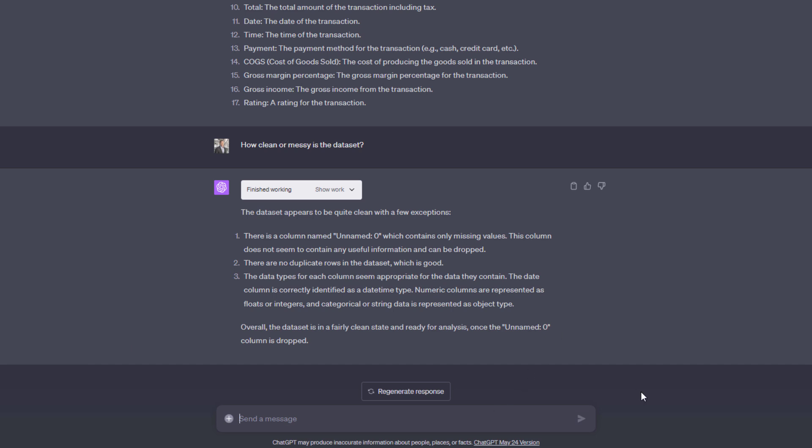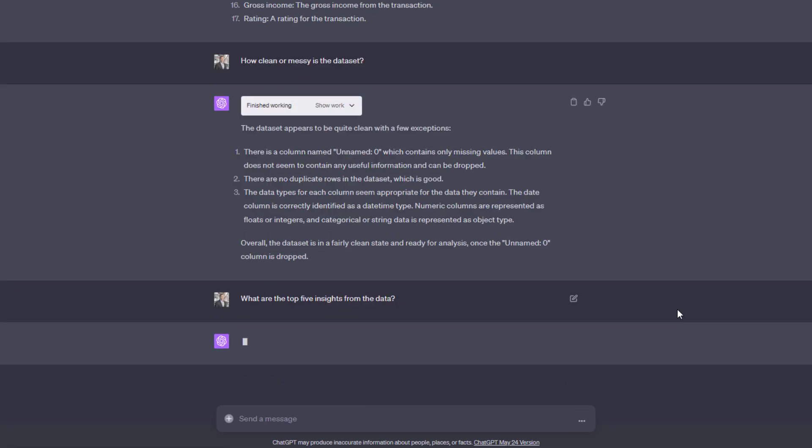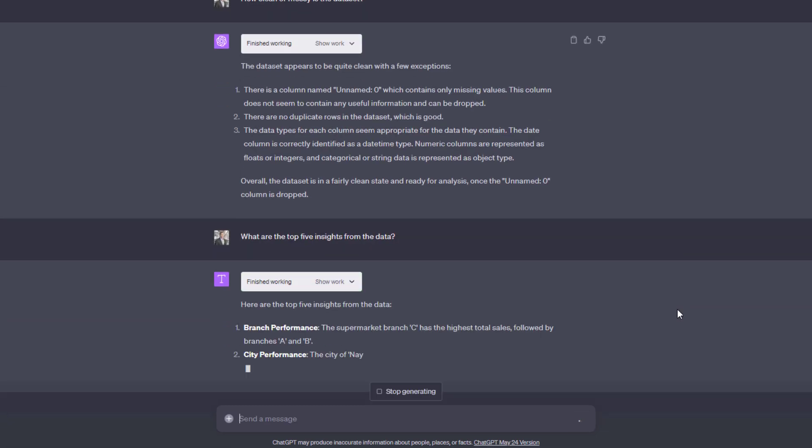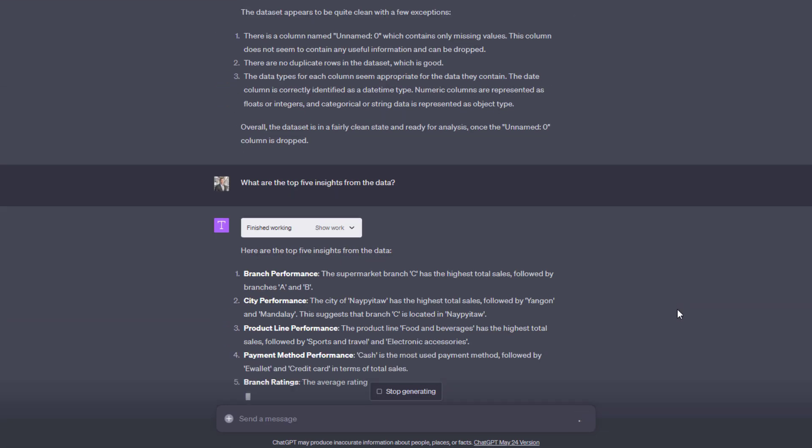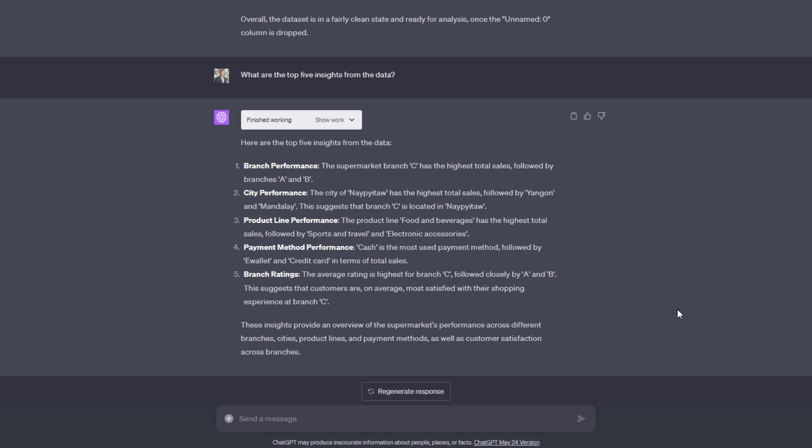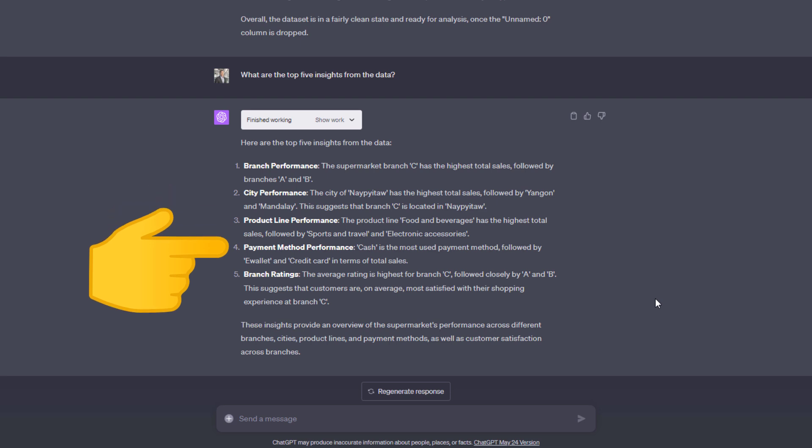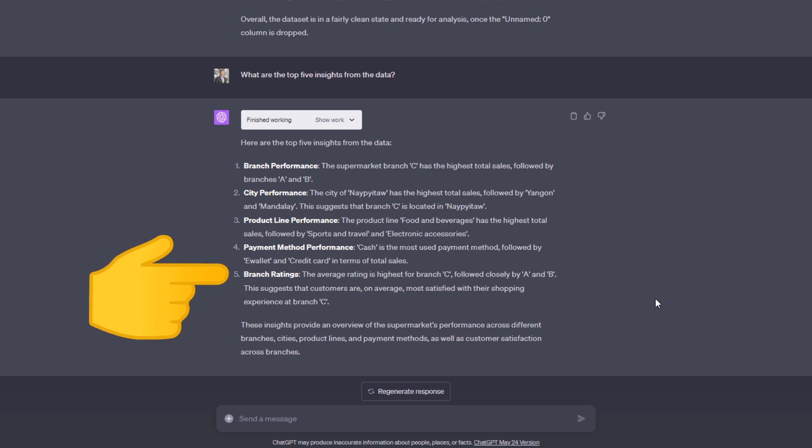So I asked, what are the top five insights from this data? And this is where things get interesting. Without much direction, ChatGPT ran some Python code and offered the following insights. First, branch number C had the most sales. Next, it found out which product line sold the most. It also noticed that most customers like to pay in cash. And lastly, it found that branch C had the highest average customer rating.